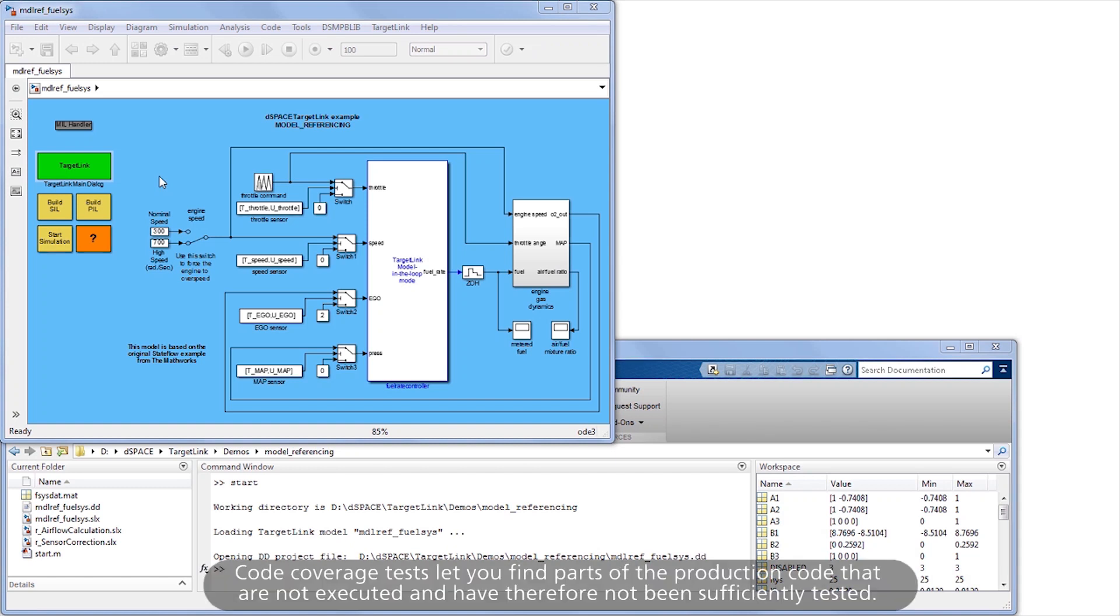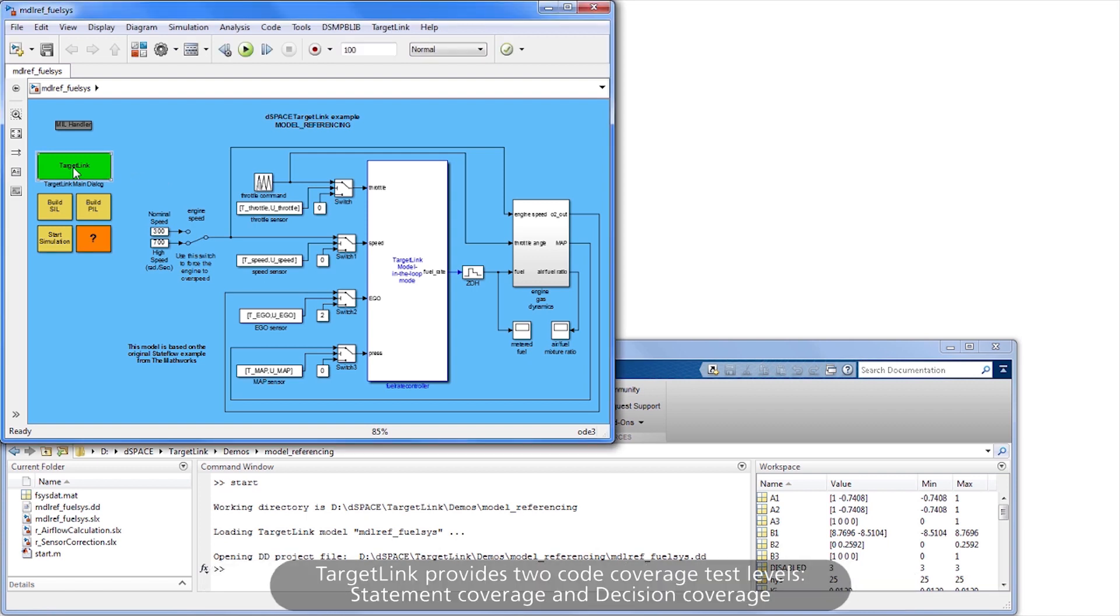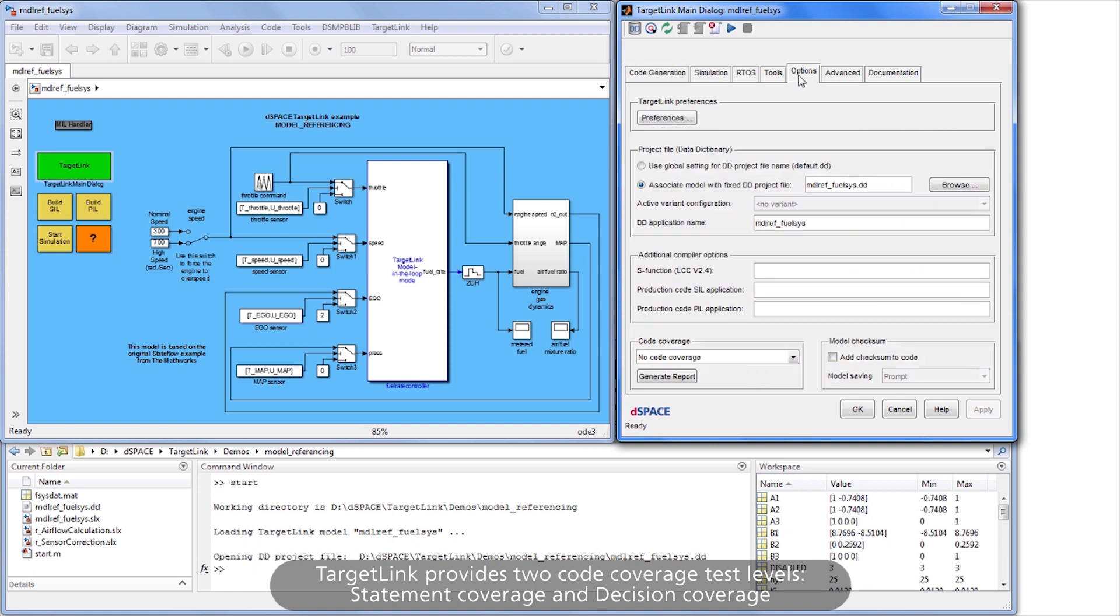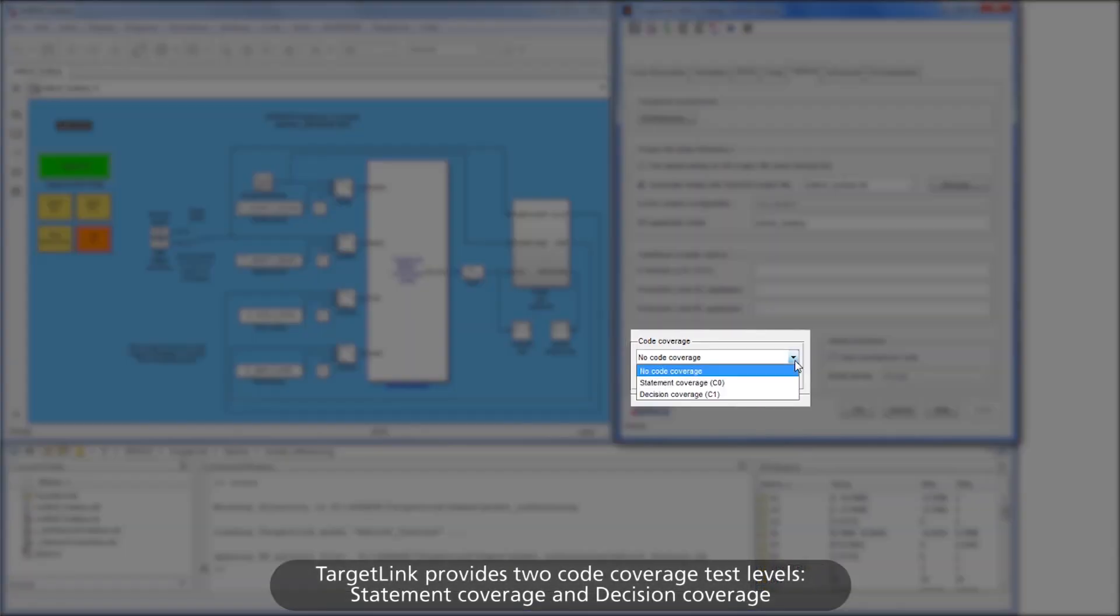Code coverage tests let you find parts of the production code that are not executed and have therefore not been sufficiently tested. TargetLink provides two code coverage test levels: statement coverage and decision coverage.